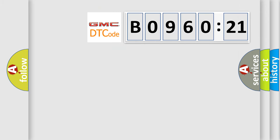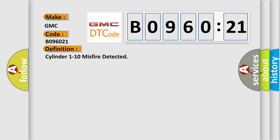So, what does the diagnostic trouble code B096021 interpret specifically for GMC car manufacturers? The basic definition is cylinder 1 to 10 misfire detected.